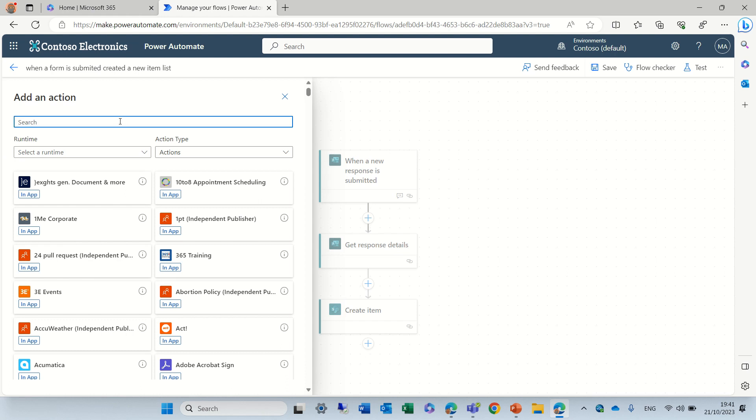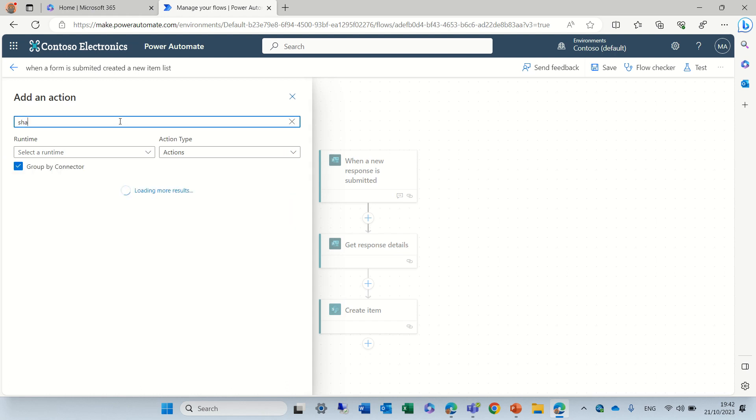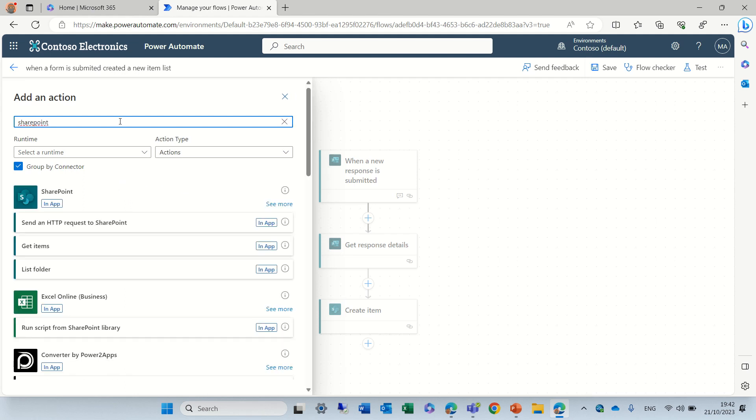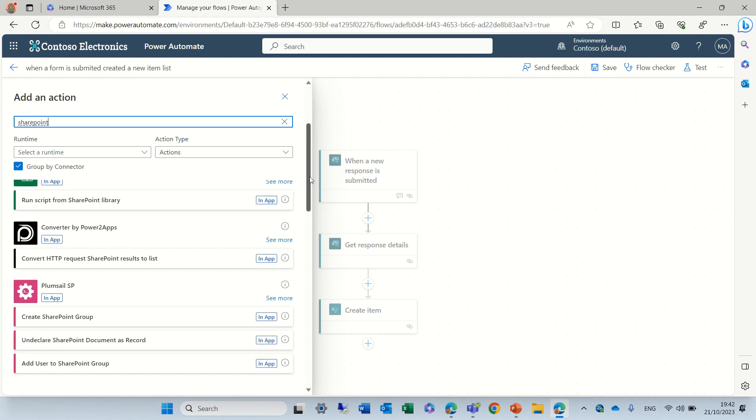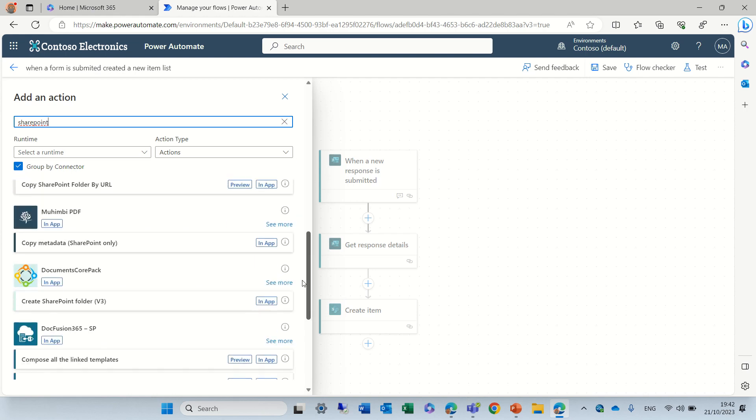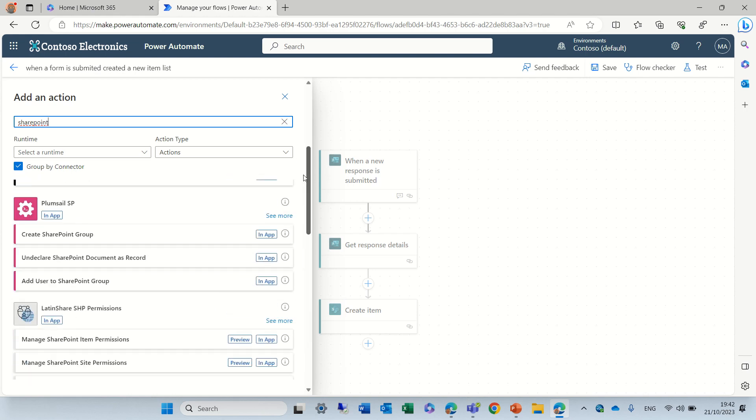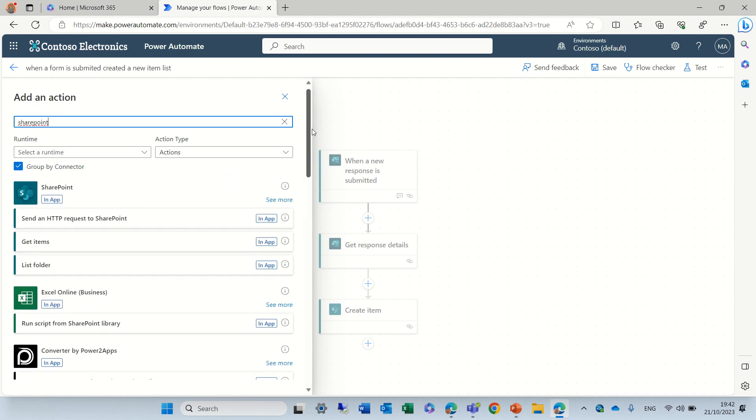So, let's say I want to use SharePoint. So if I choose SharePoint, I will get all kinds of actions and triggers that I can do. It's a bit different. I guess you need to get used to it.